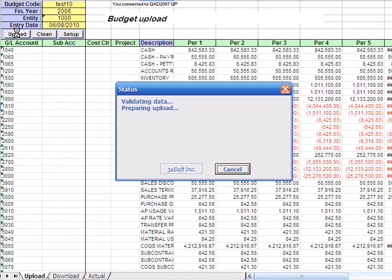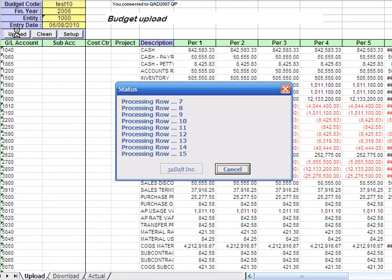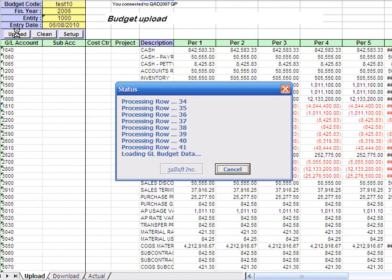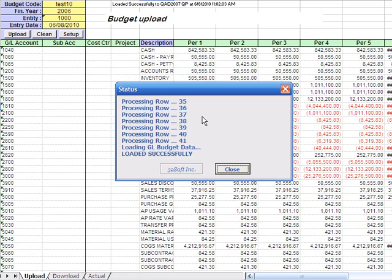So the program takes and scans all the data on the spreadsheet and validates against QAD logic. And if everything is good, then it performs the load itself. In this case, everything went well.